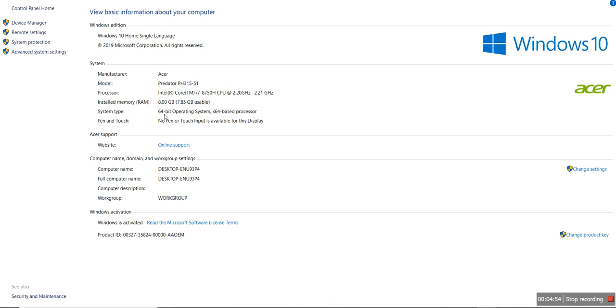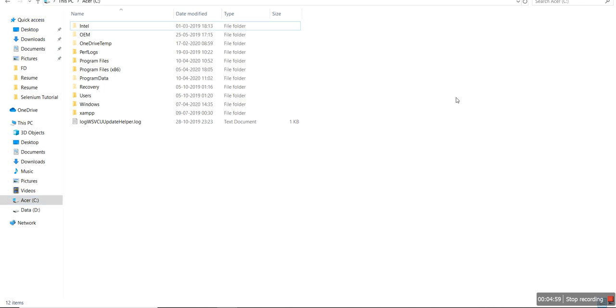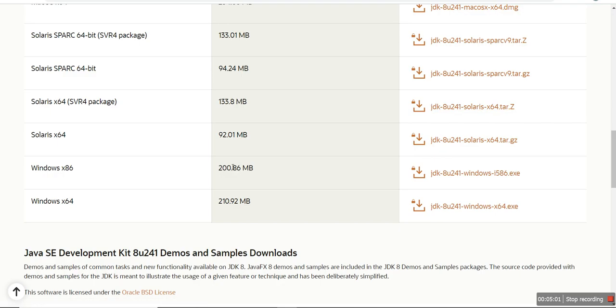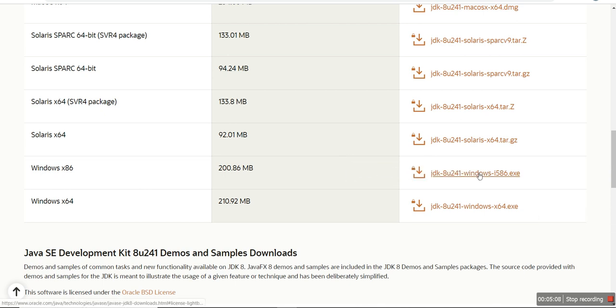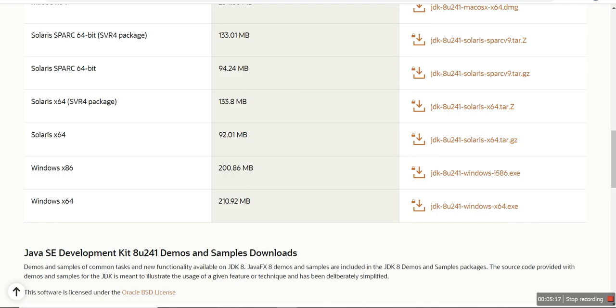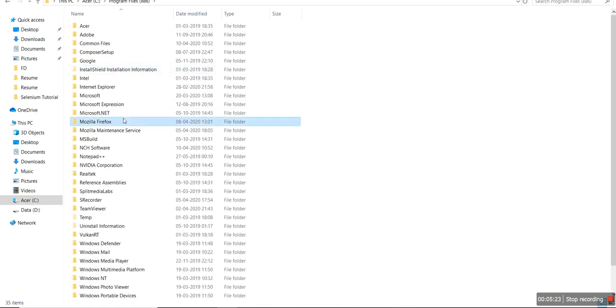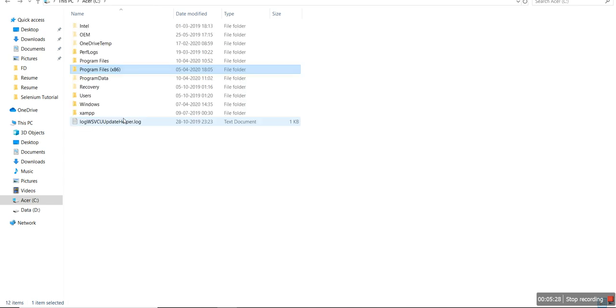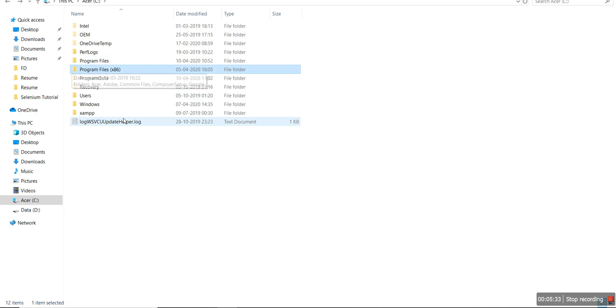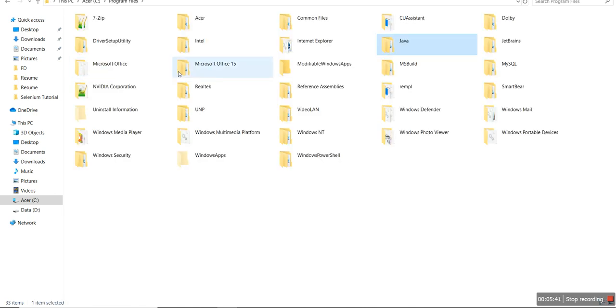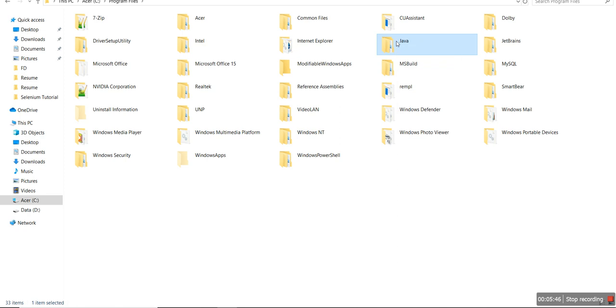When you download JDK, if it's 64-bit, the Java folder will go to Program Files. Remember this important step: if the program is 32-bit, it will go to Program Files x86, not the 64-bit Program Files. Go to Java, where I already have it downloaded and installed.